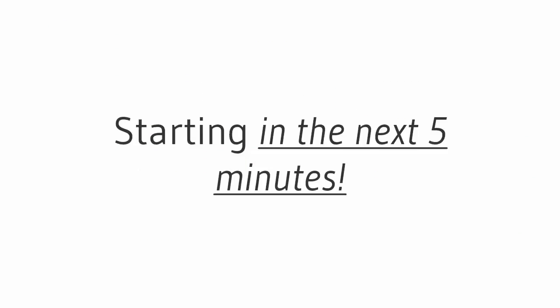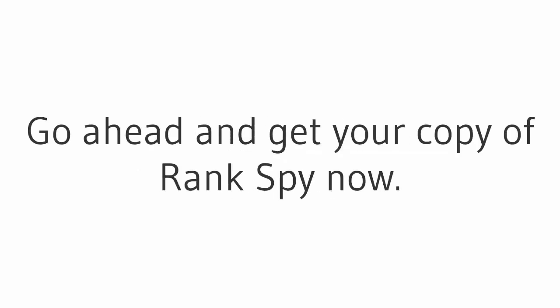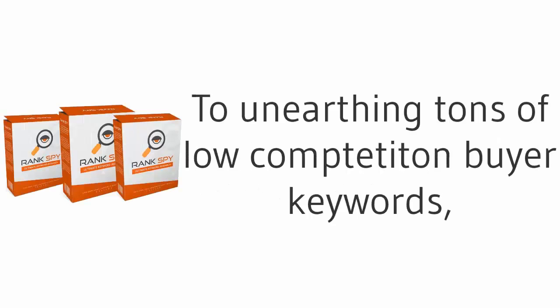So don't delay - go ahead and get your copy of Rank Spy now and be on your way to unearthing tons of low competition buyer keywords in no time. Go ahead and do it now.